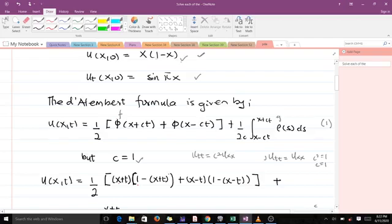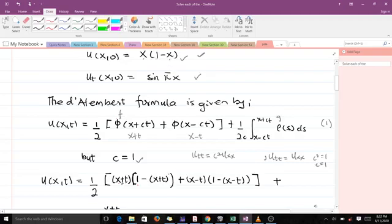Since c is equal to one, wherever we find x in the initial displacement we have to replace it by x plus ct, but since c is one we replace it by x plus t. And here we replace it by x minus t. So instead of x we get x plus t, and then one minus — instead of x we get x minus t.